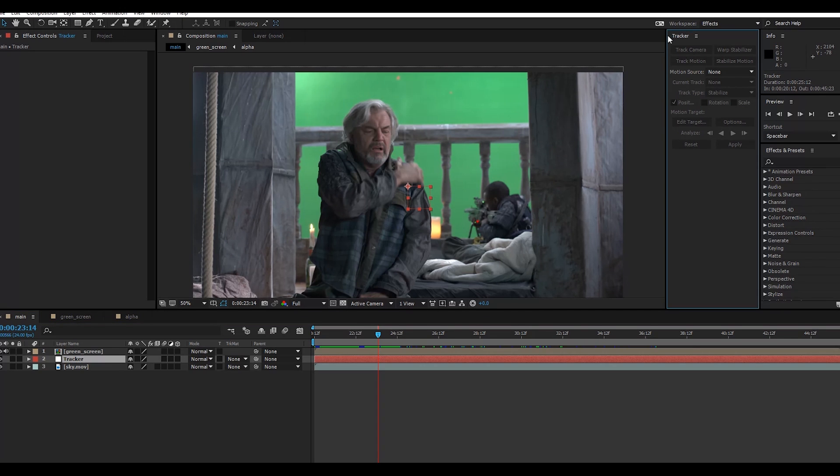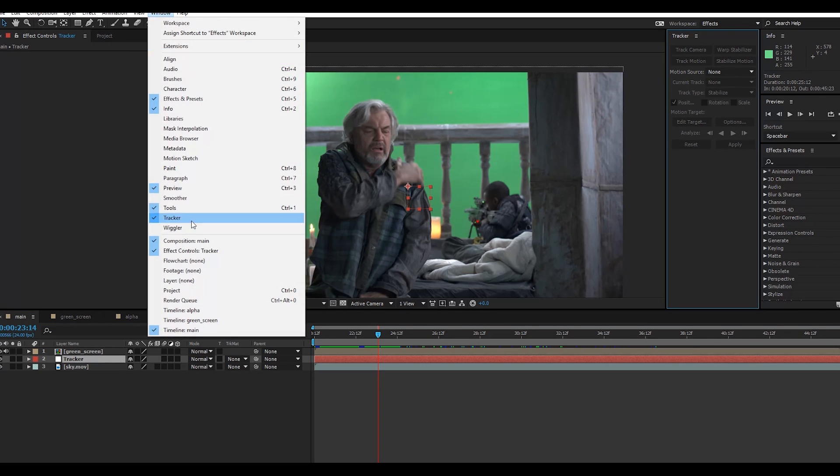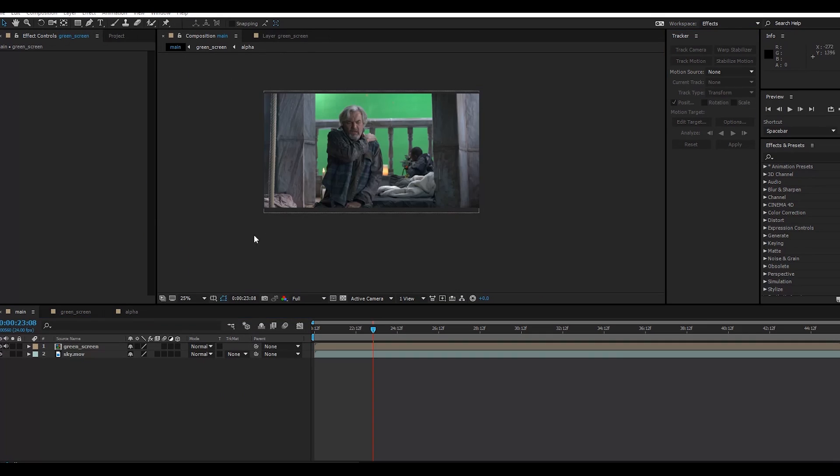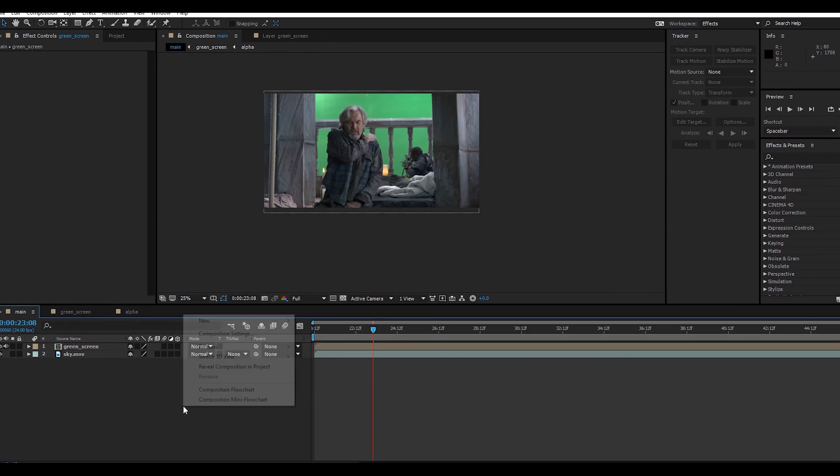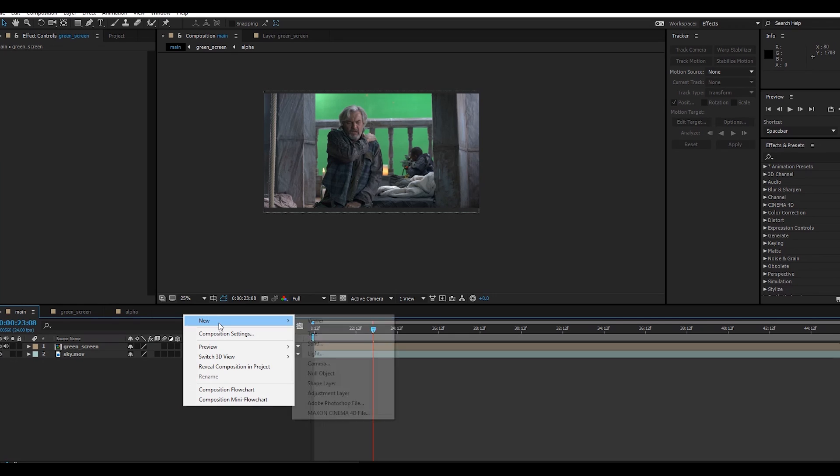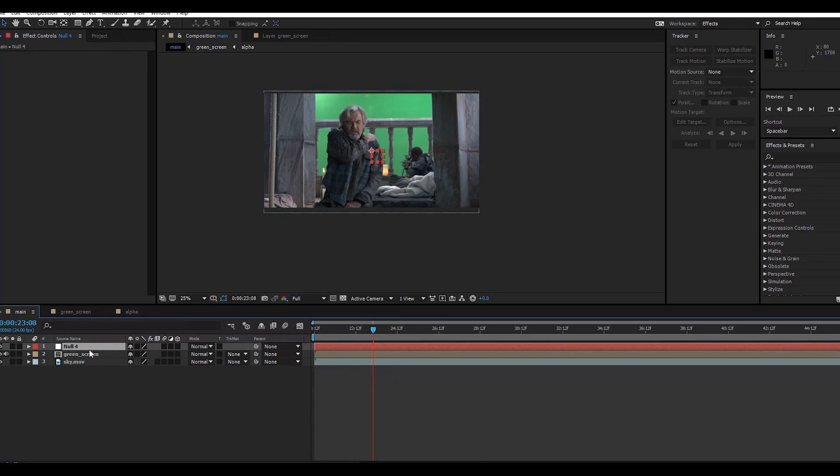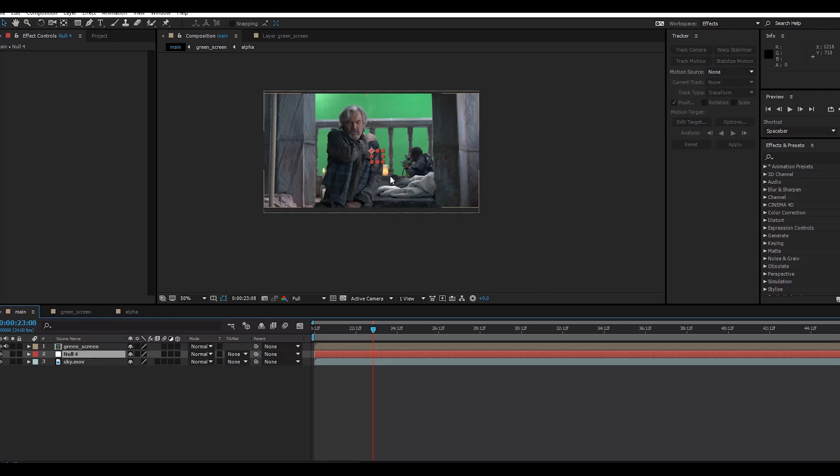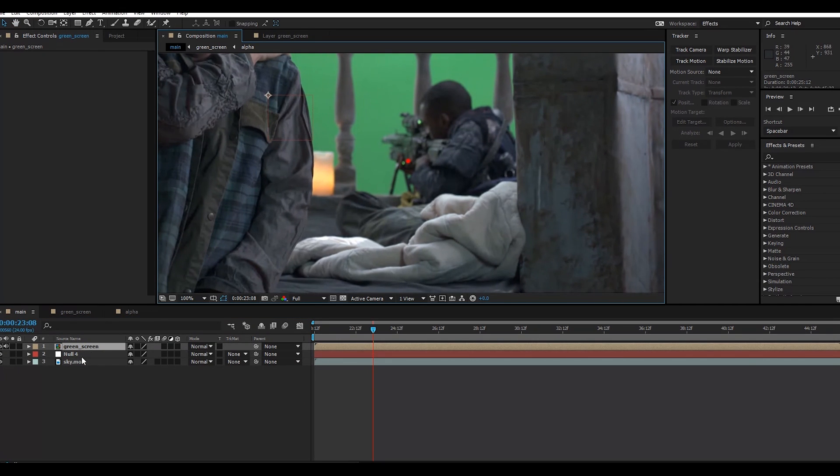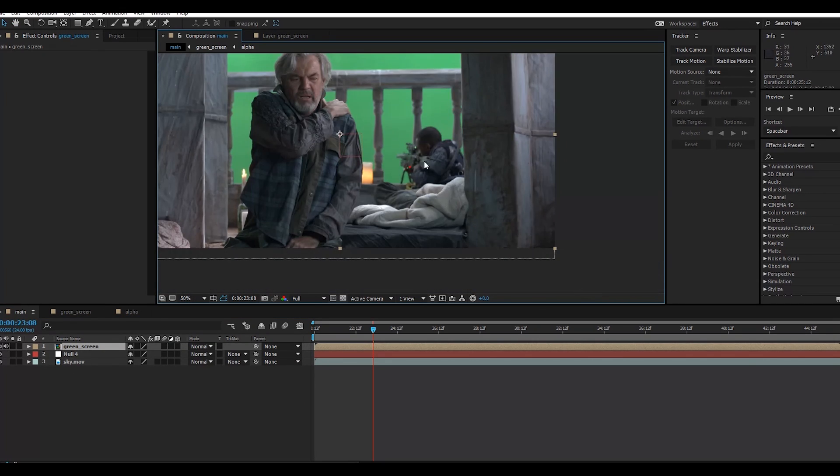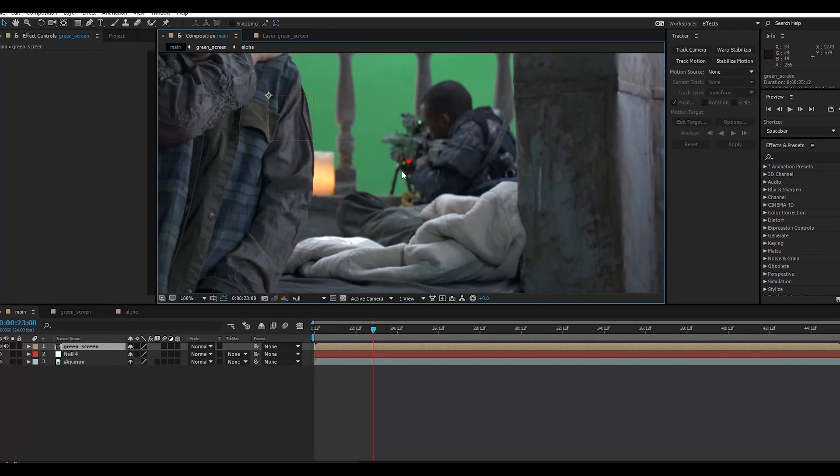Here is our tracker. Just go to Window and here is Tracker. I'll create a null object - right-click, new null object. I will select this clip, green screen, and this is my tracking point. Go to Track Motion, click here, drag and drop, scale it down, and select this point.